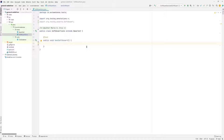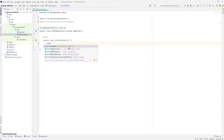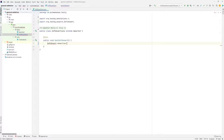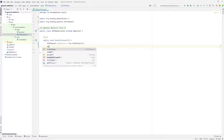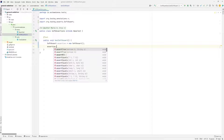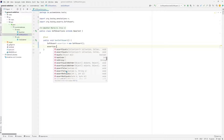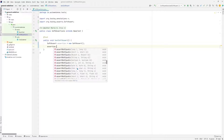Let's see how we typically write a soft assertion. We say soft assert — this comes from the TestNG package — and then we say assertion is equal to new soft assert. Then we can say assertion dot, and these are the different things that we can check: assert true, assert equals, assert not equals, and so on.